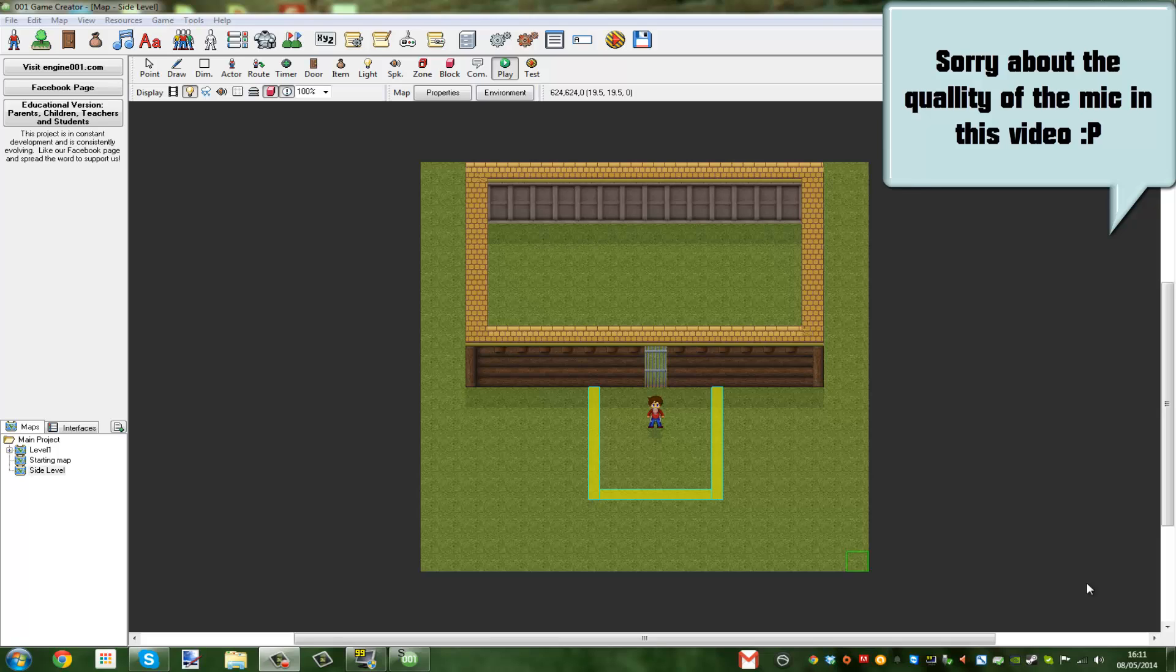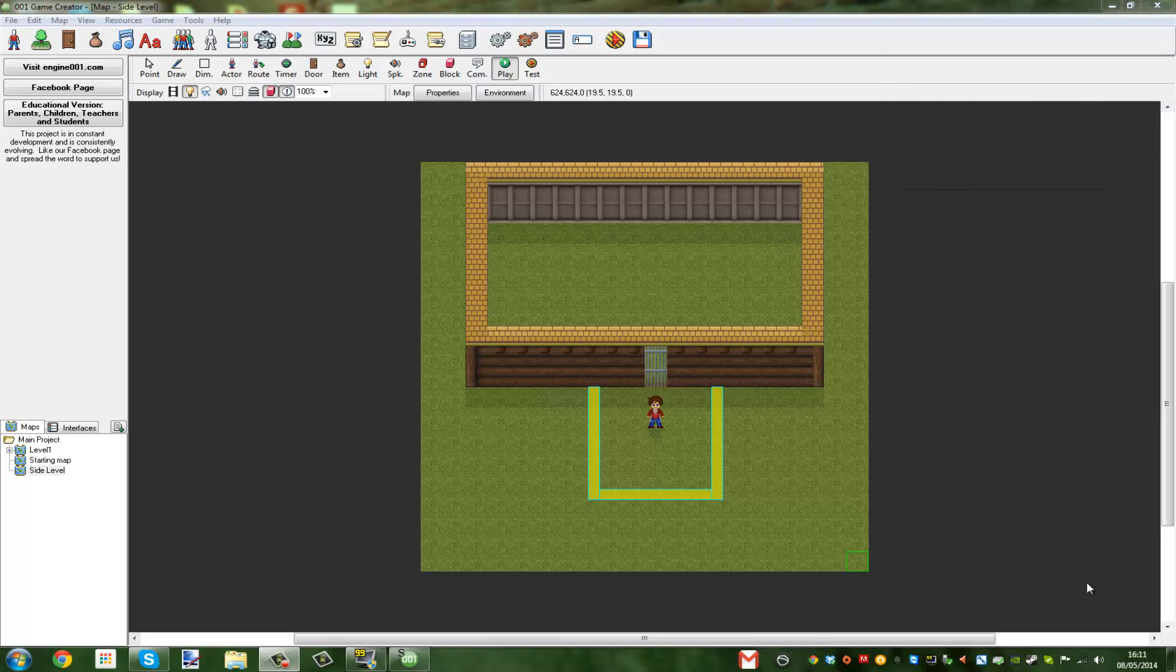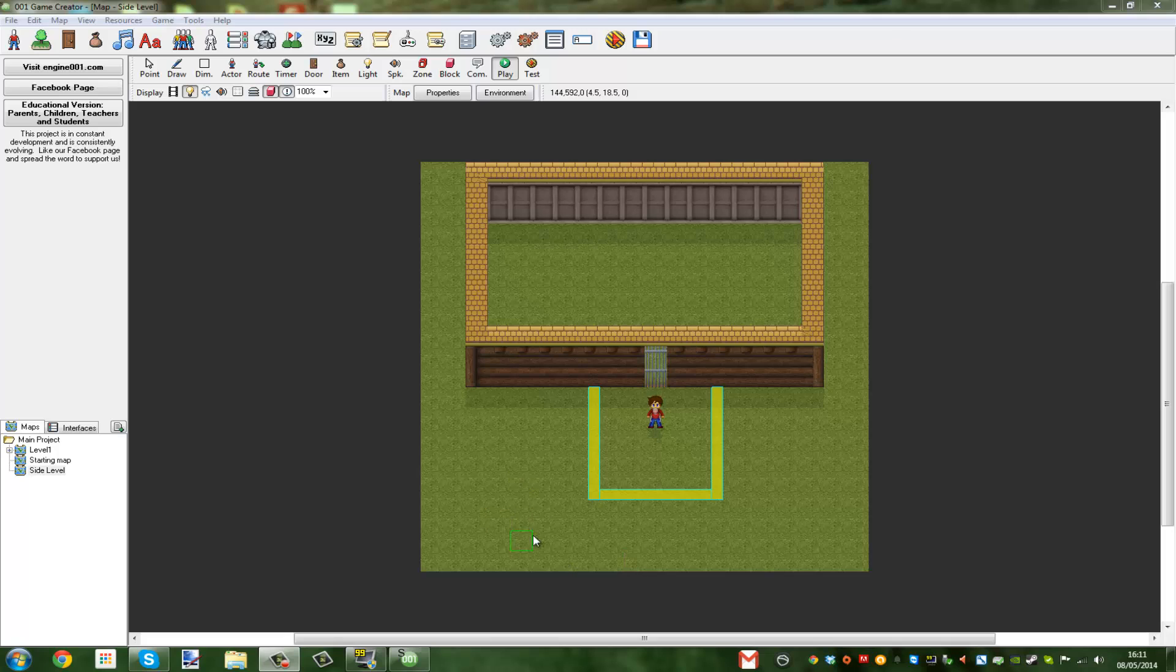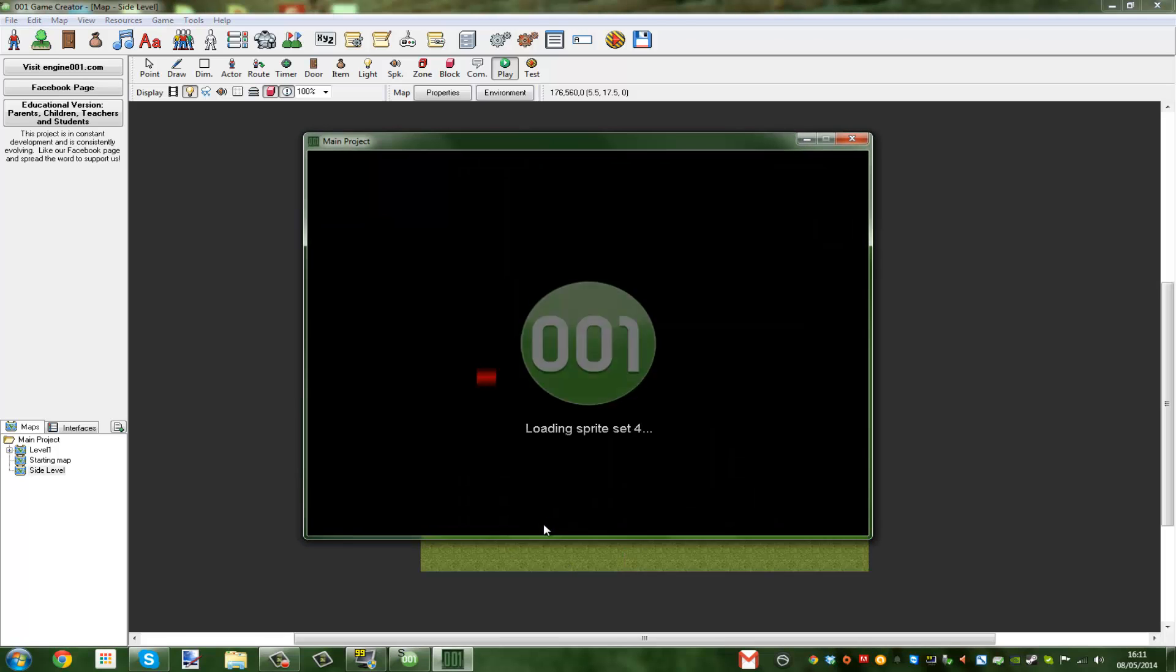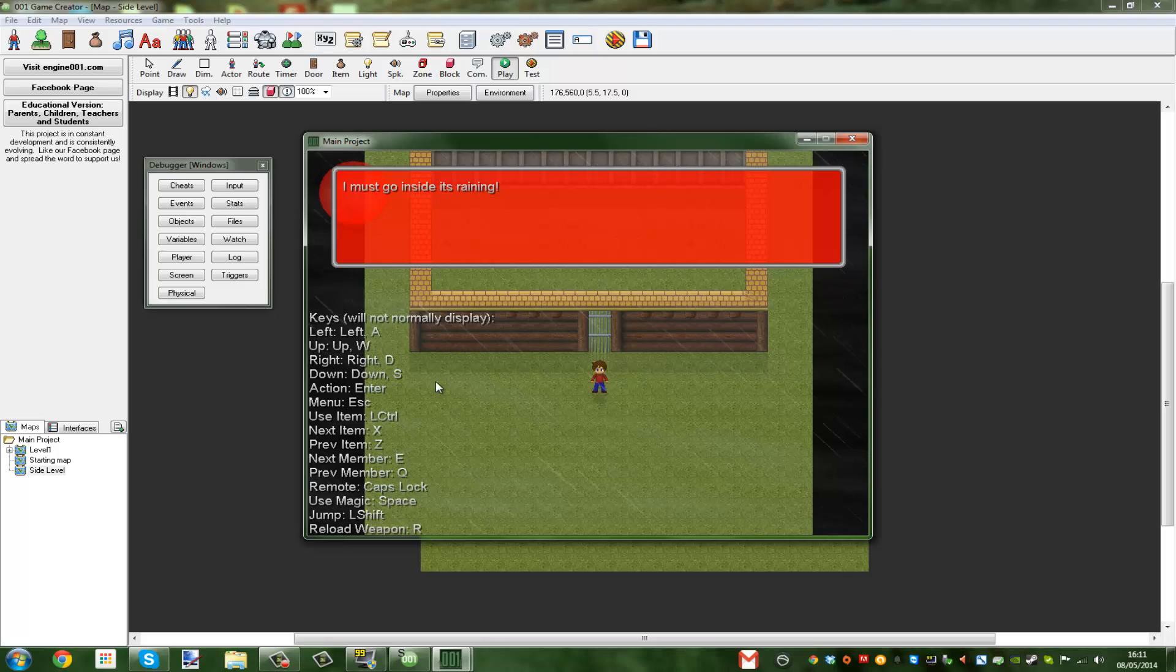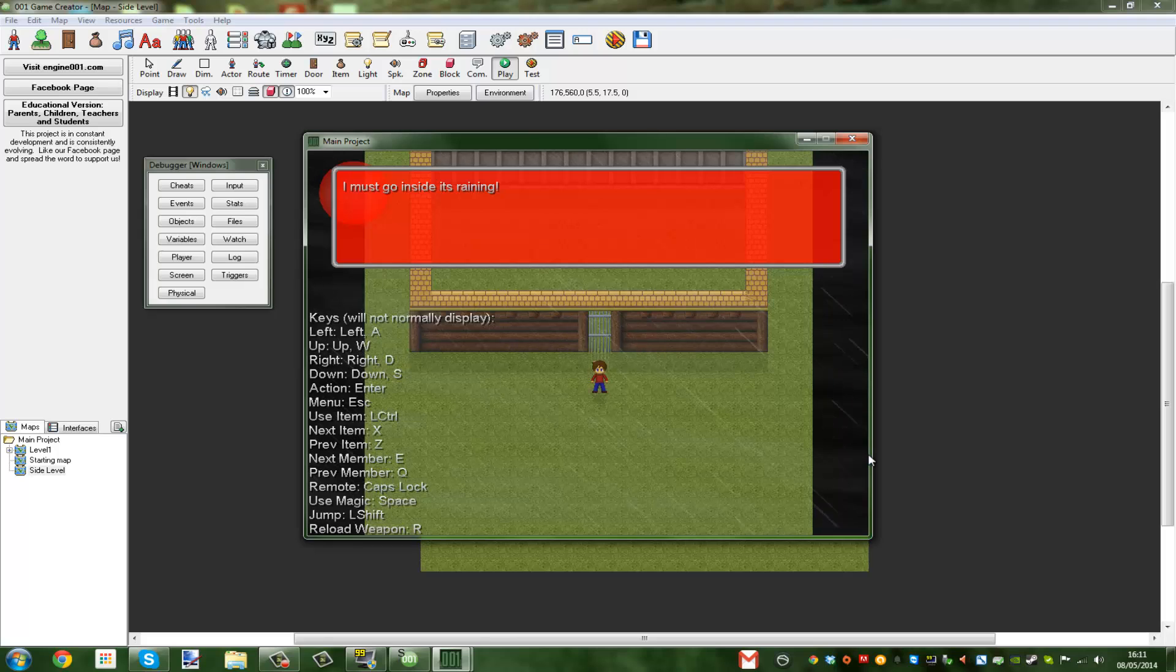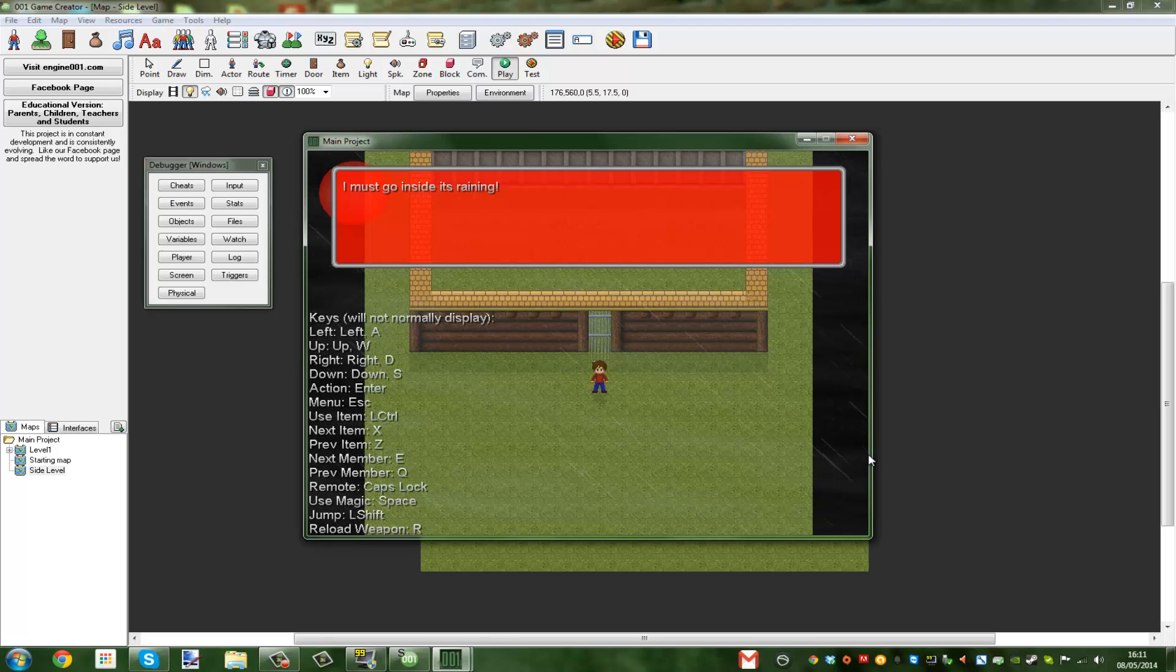Hello and welcome to a redo of my past tutorial. Basically, I'm not sure if I actually went through in full detail how to make a cutscene properly.